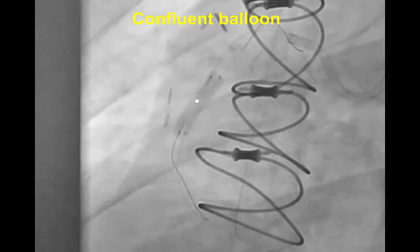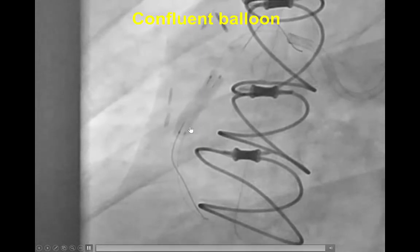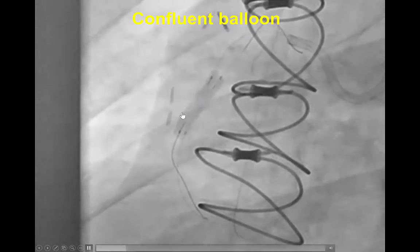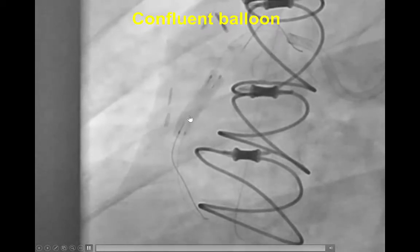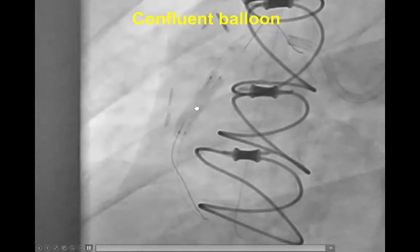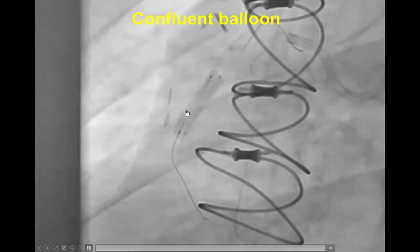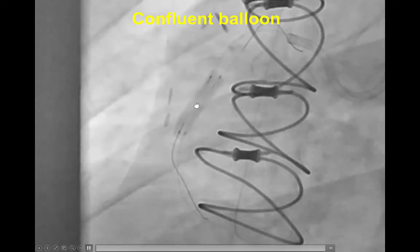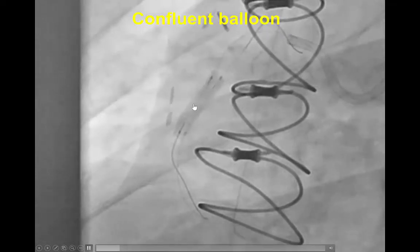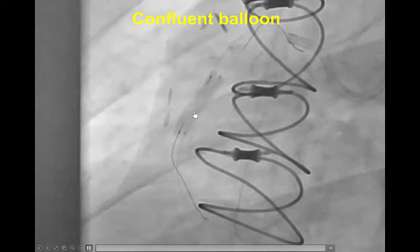We then performed the confluent balloon technique, in which we advance a retrograde balloon over the retrograde guide wire and an antegrade balloon, which are inflated simultaneously in the same location in the mid-right coronary artery. By doing that, we achieve those two subintimal spaces merging to create one larger space. This may be hard to do when the collaterals are small, but here, since we had a vein graft, it was fairly easy to advance a retrograde balloon and place it side by side with an antegrade balloon catheter.